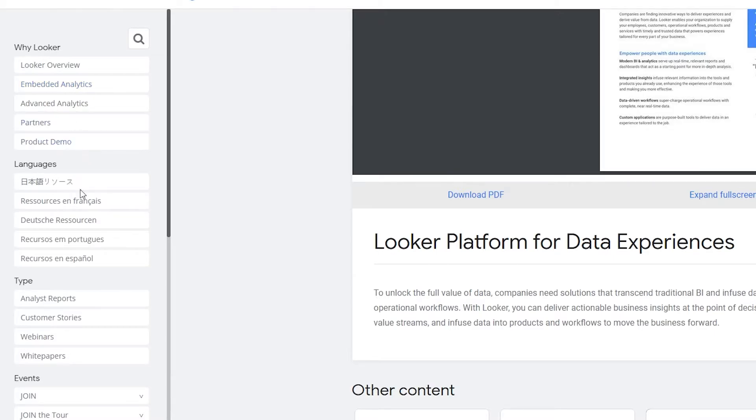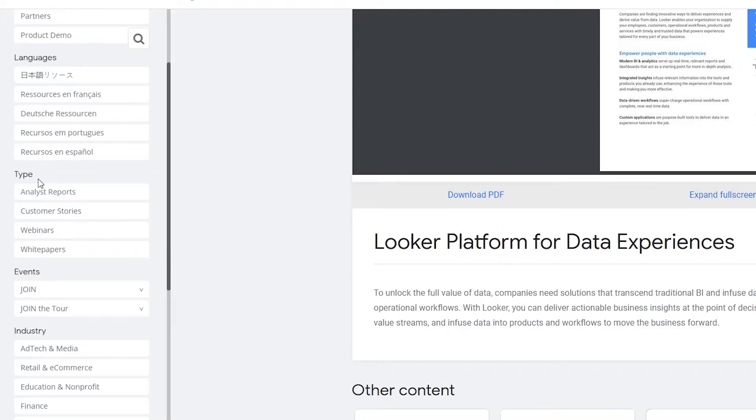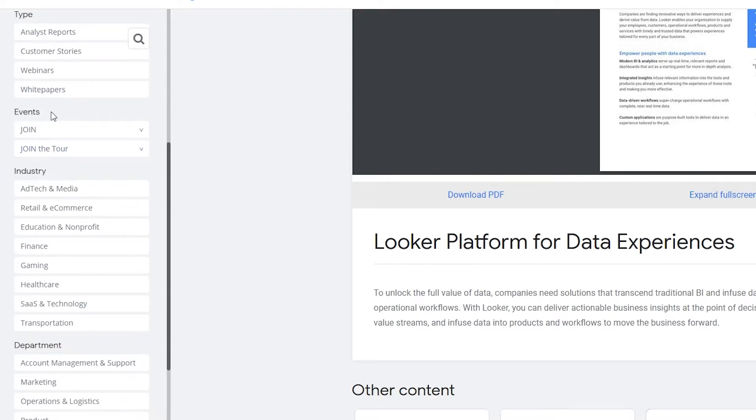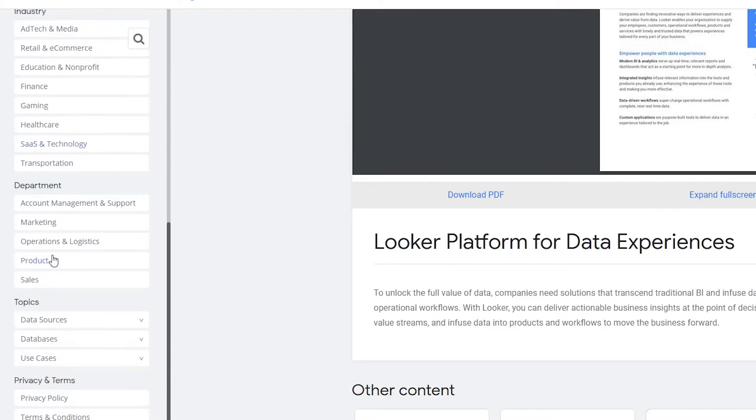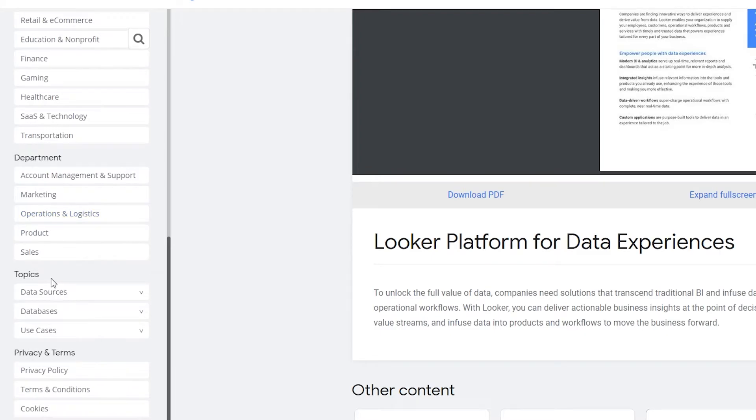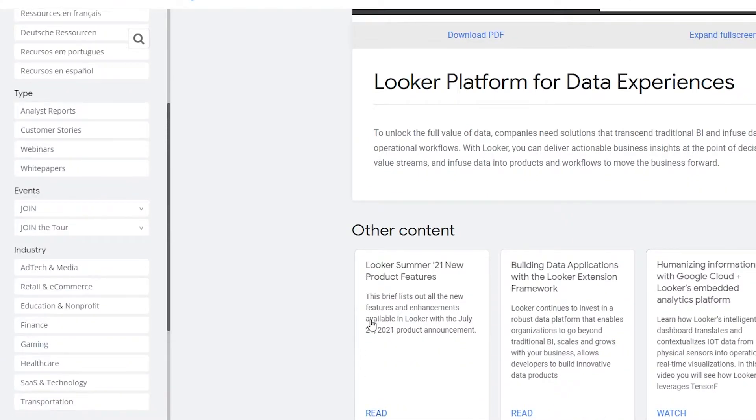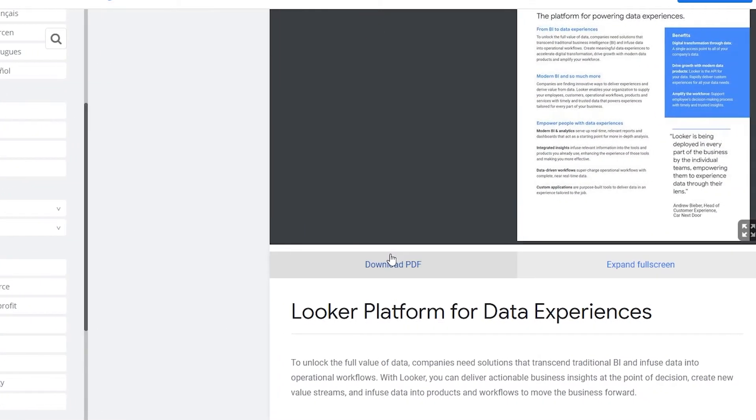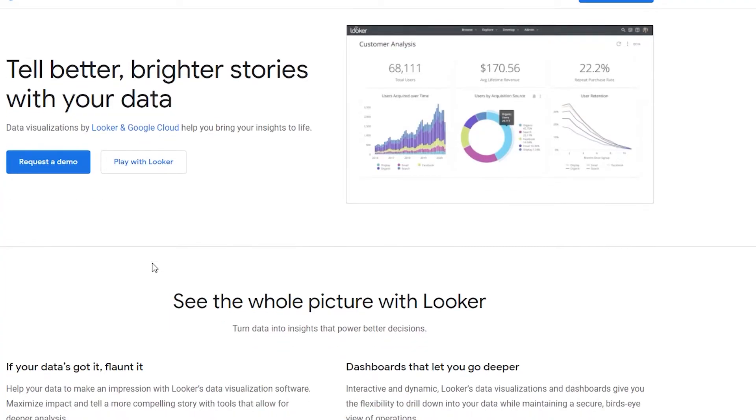We have Looker overview, we have embedded analytics, partners, product demo, resource, and then down below we have languages, we have type. And down below type we have analyst report, customer stories, webinars, white papers. Then we have events, industries and departments, topics, privacy and terms, and many many more. So we have a lot of things going on over here.